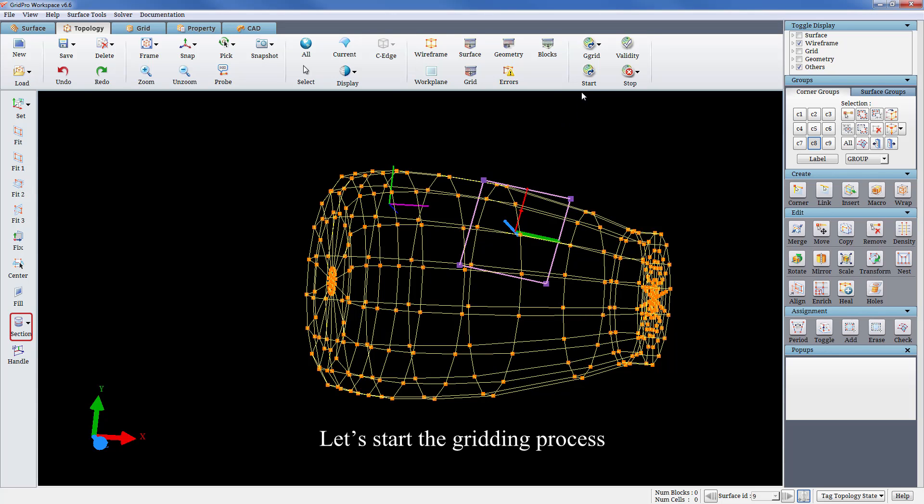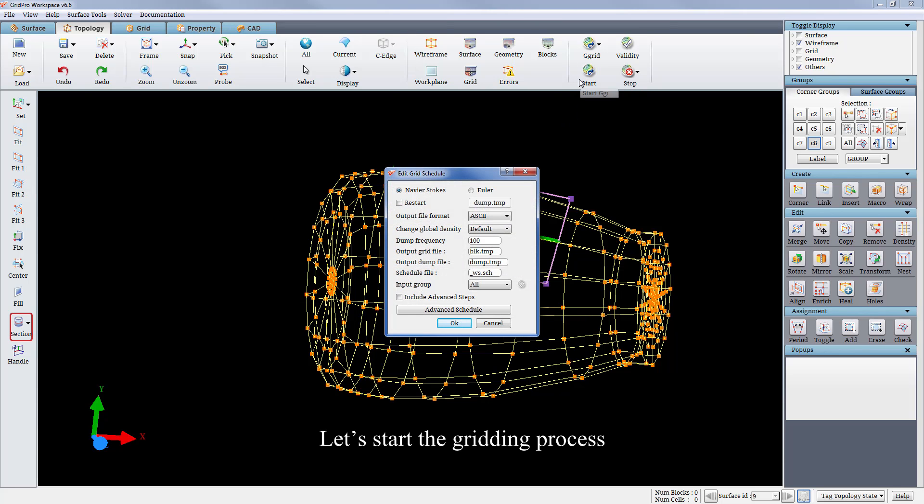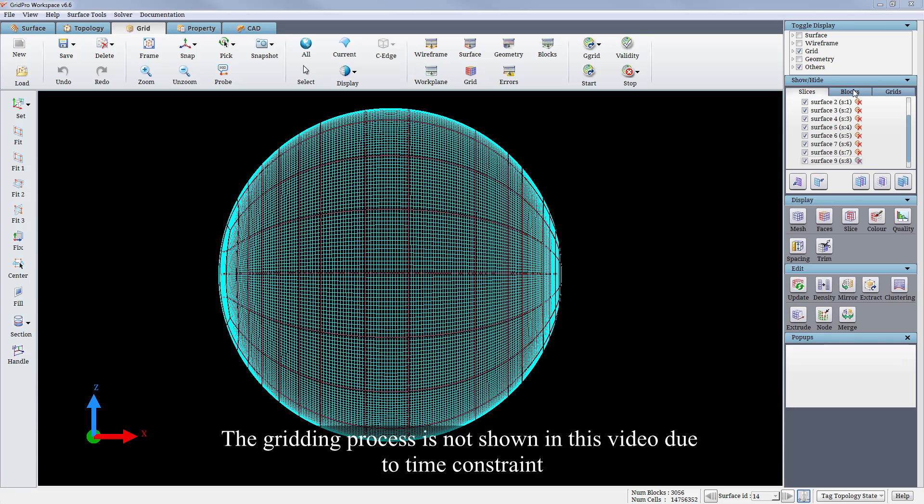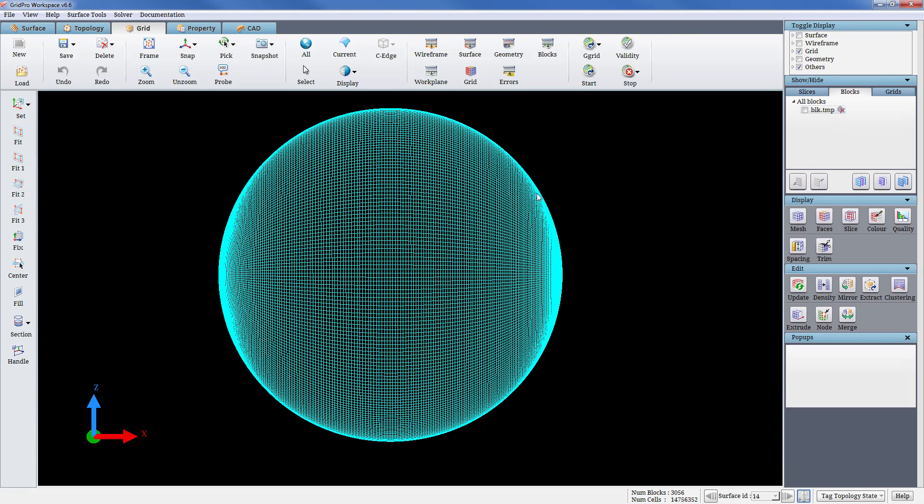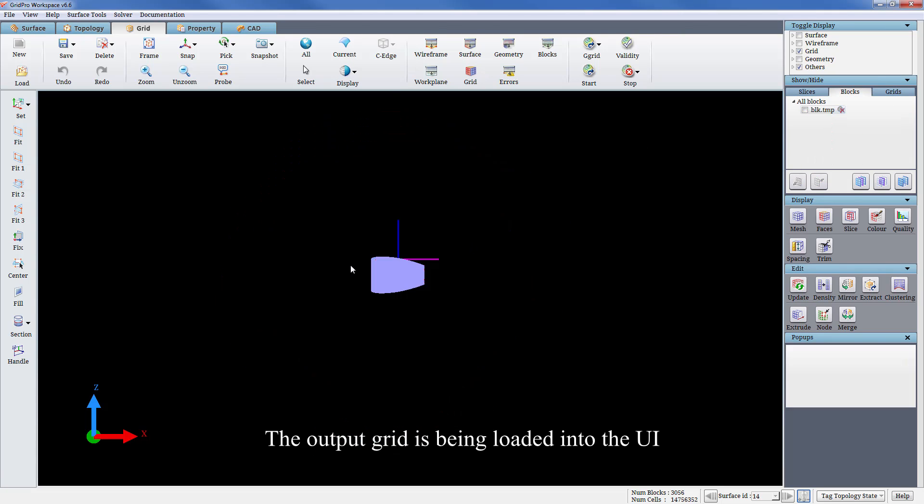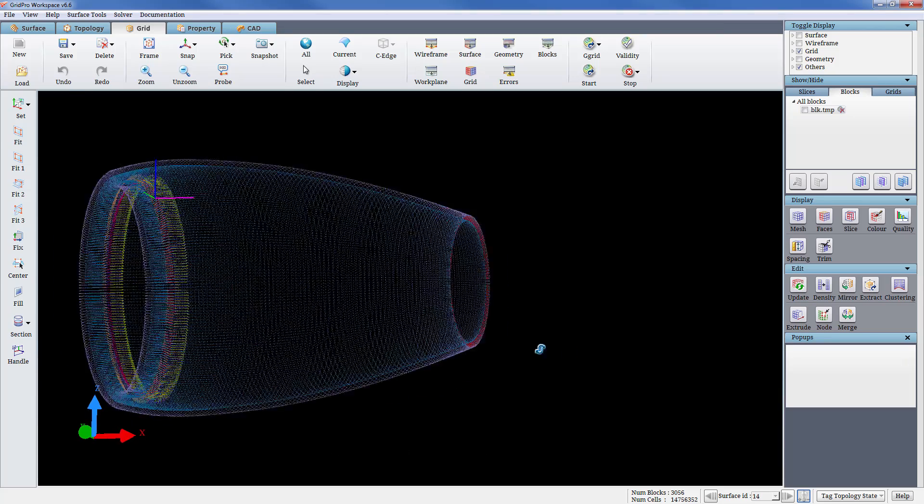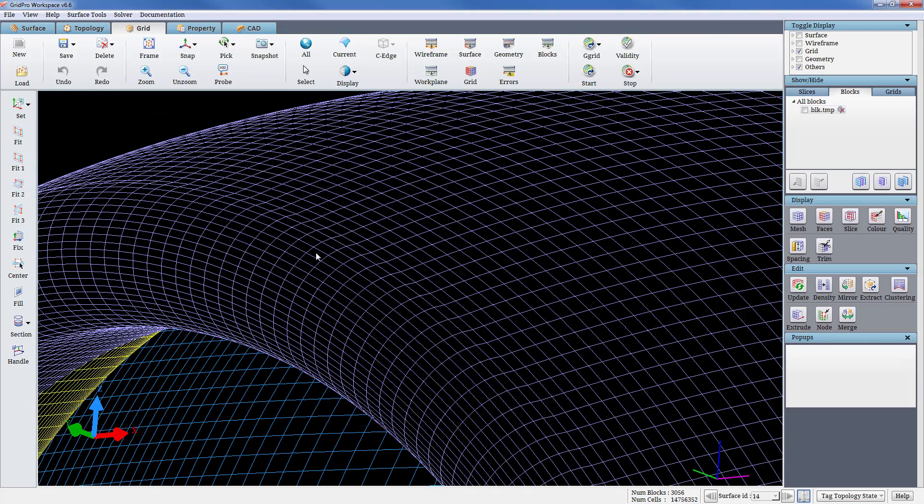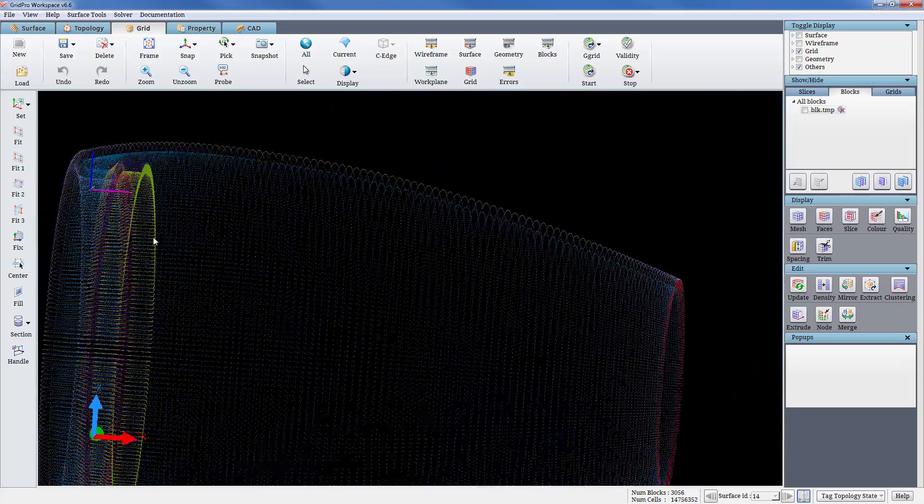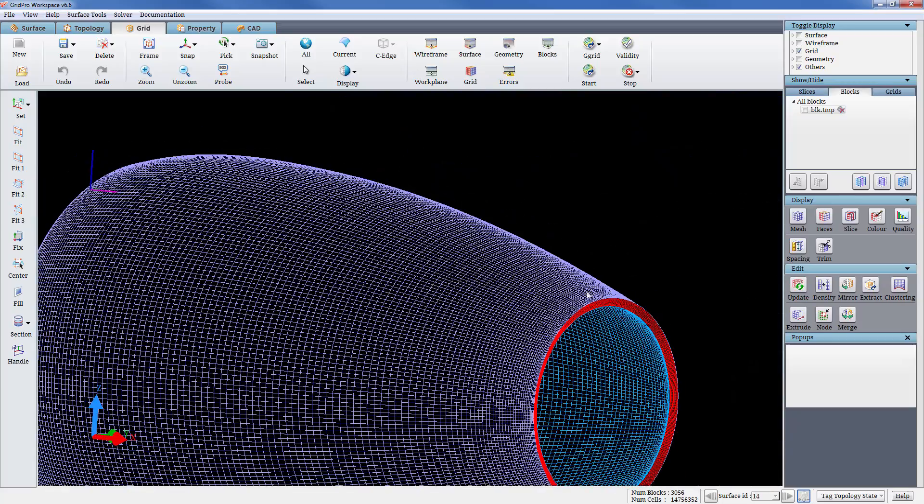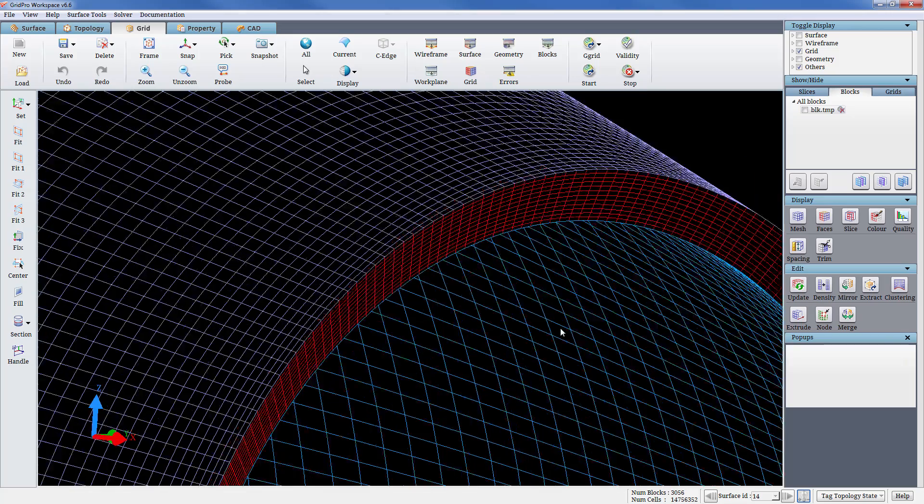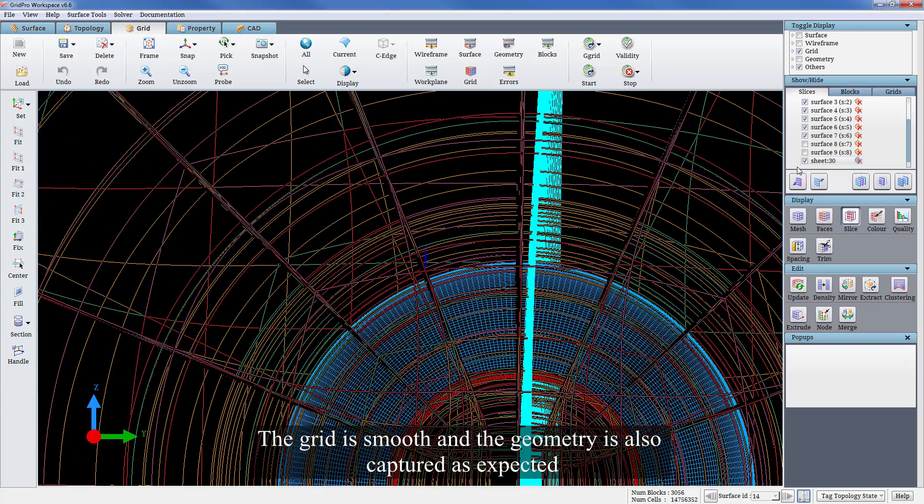Let's start the gridding process. The gridding process is not shown in this video due to time constraint. The output grid is being loaded into the UI. The grid is smooth and the geometry is also captured as expected.